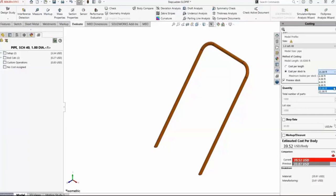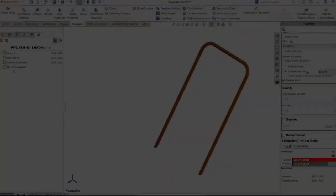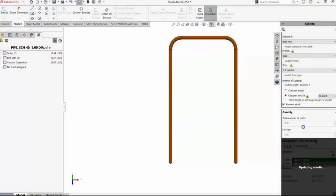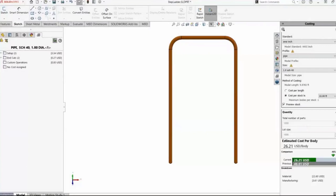I have a 10-foot stock size here, but my model length is just beyond that. So I'll make a slight change to the sketch, and it all updates automatically to that change — and we've saved $46 just by using an incrementally smaller stock piece in our inventory.